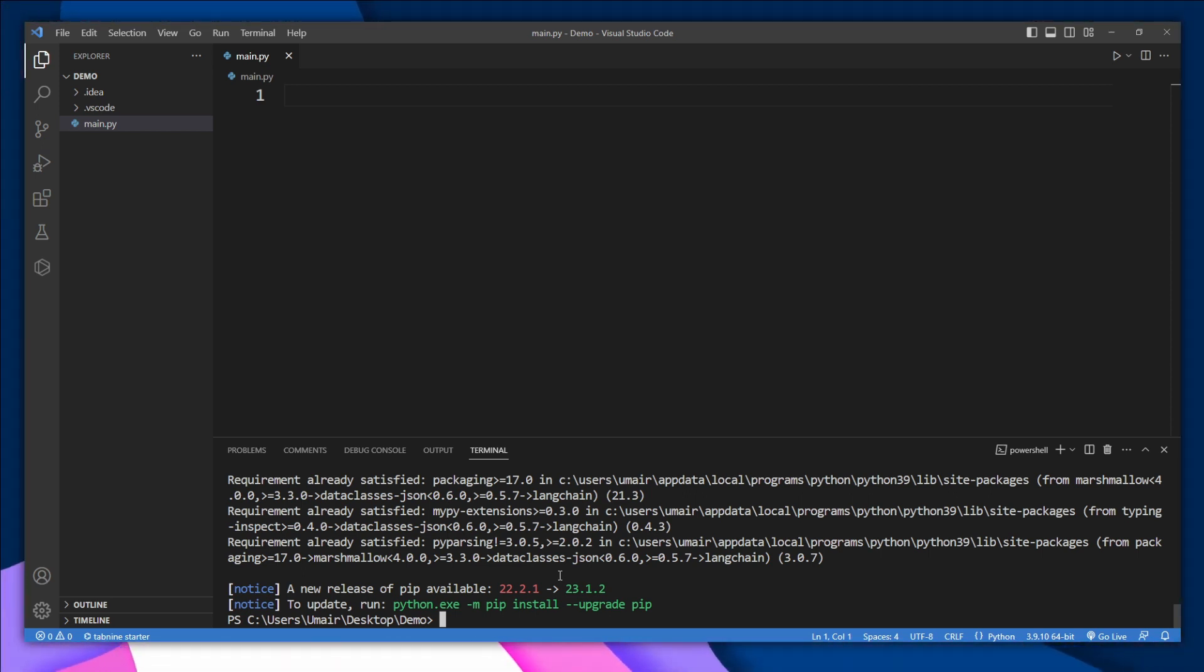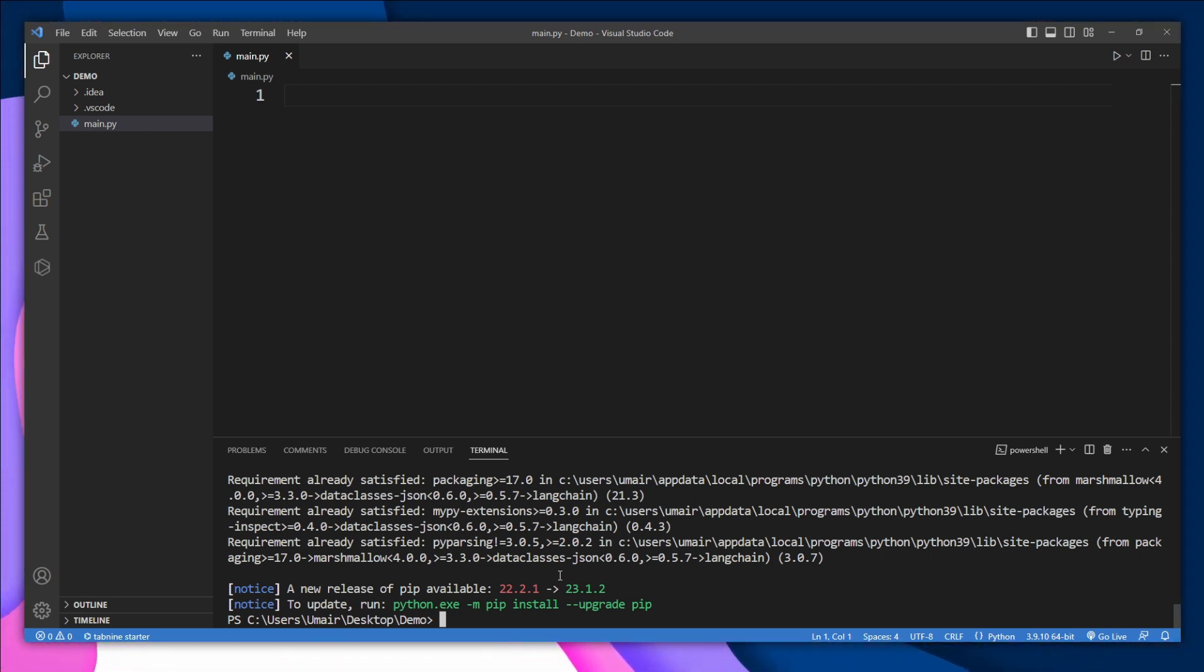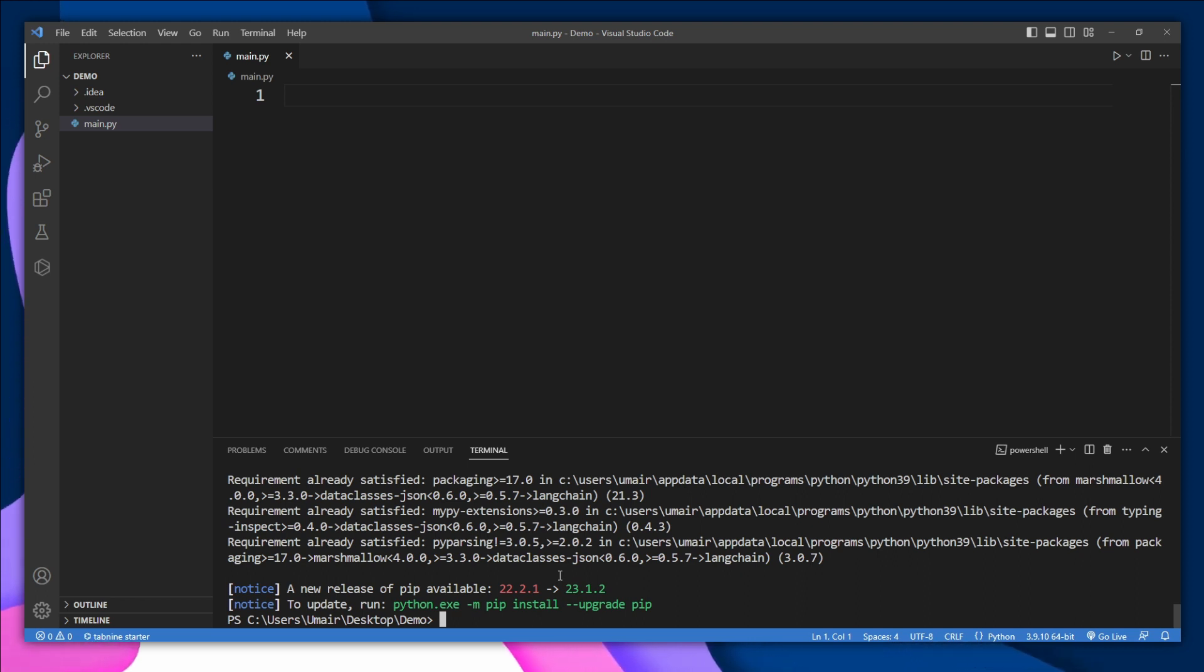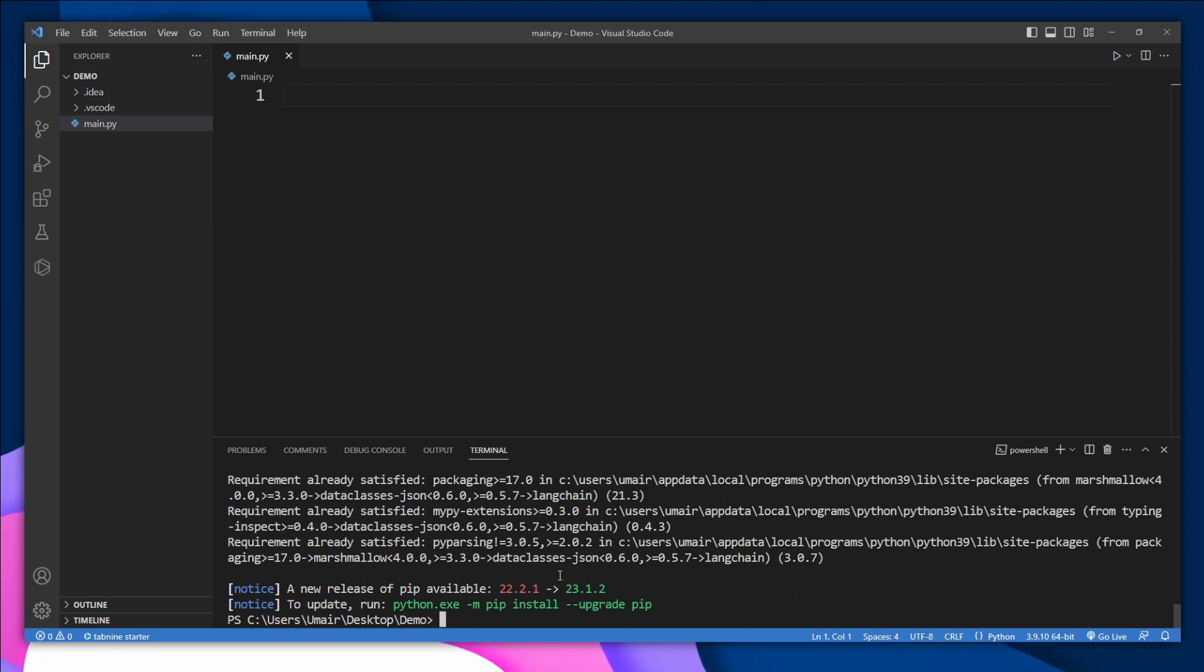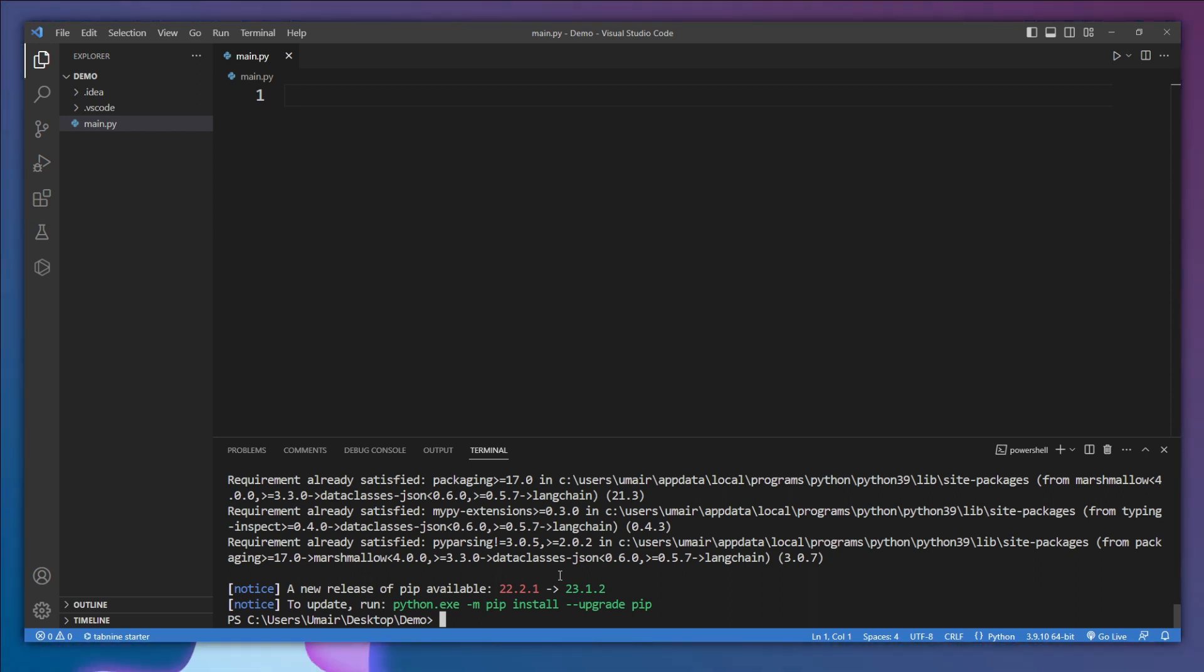You can use OpenAI or you can use Hugging Face Hub with Langchain. It's totally up to you, but I think OpenAI works much better than Hugging Face Hub, so we are going to stick with OpenAI.